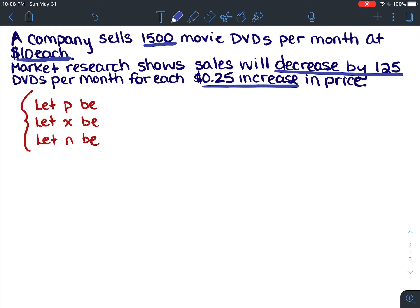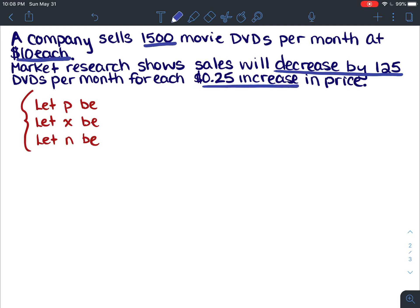In grade 10 math we looked at quadratics and word problems about maximizing things. We would do a question just like this by creating a revenue equation and finding what price to sell DVDs at to maximize sales. We would develop a quadratic equation and find the vertex. But now there's a different way — we can use derivatives to find maxes and minimums.